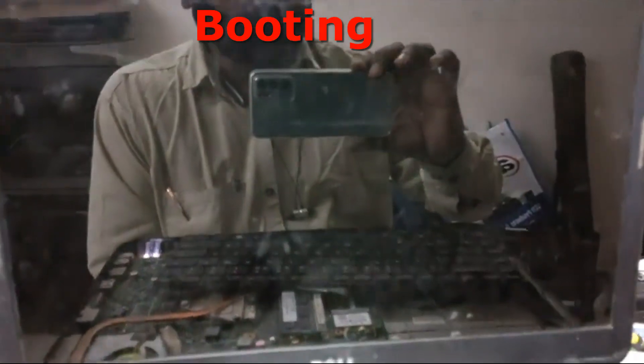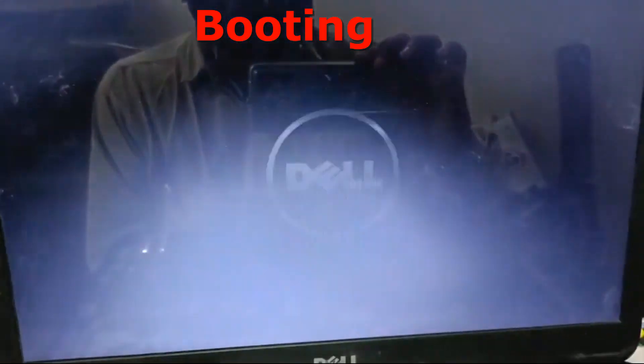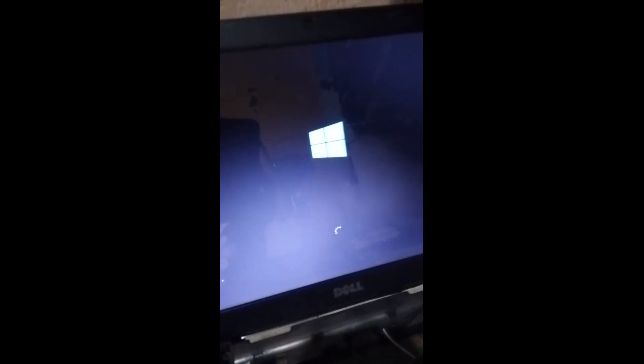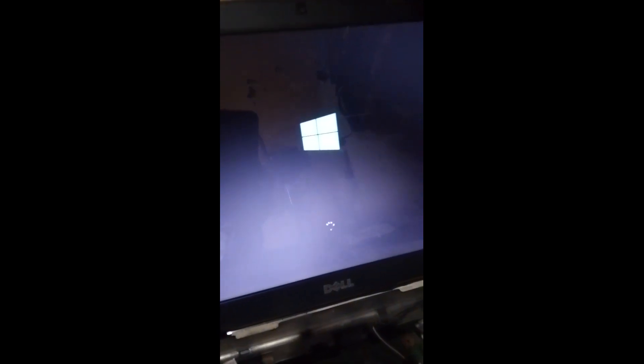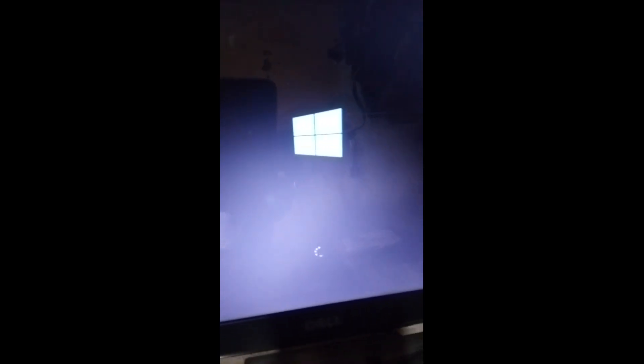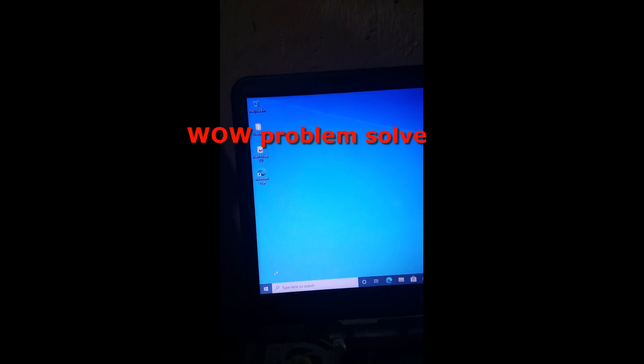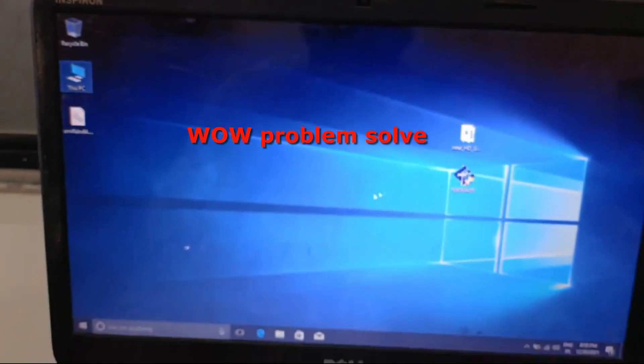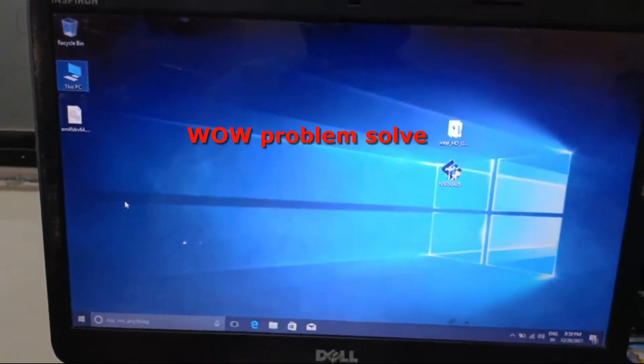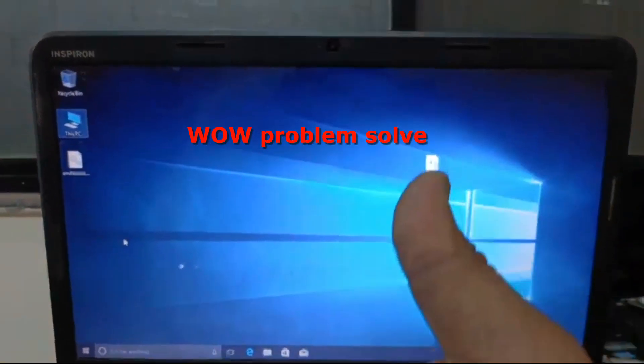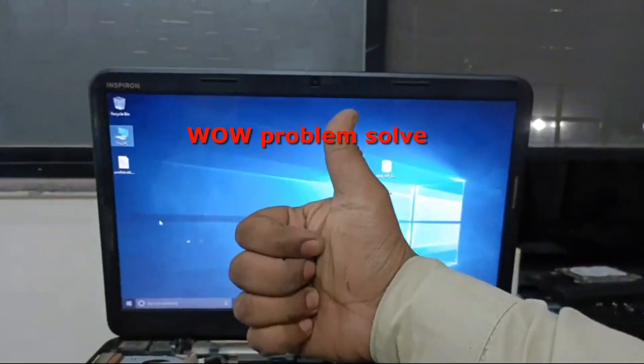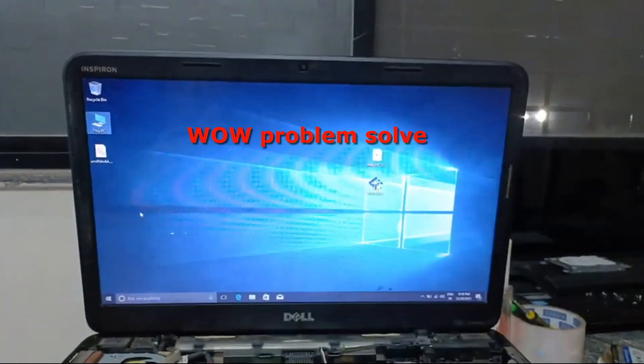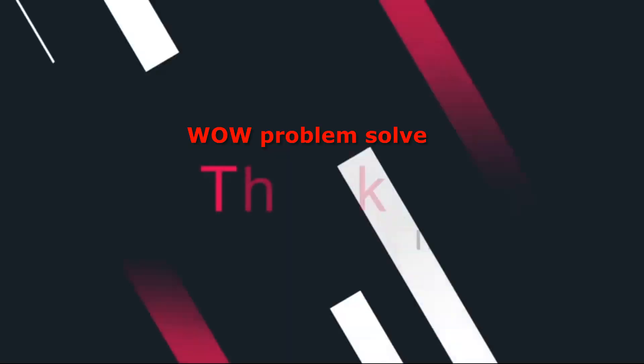So right now I'm booting the system, the system is booting. Wow, problem solved! We have solved the problem. This is how to solve this kind of problem each time you have this kind of challenge. Thank you for watching.